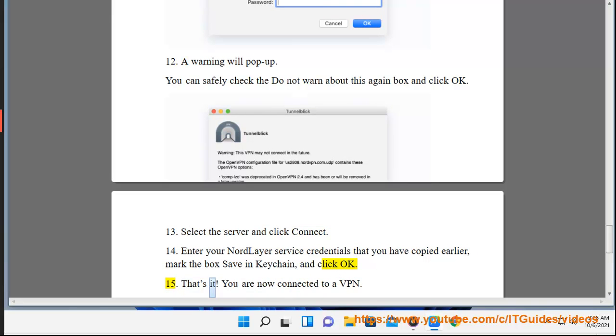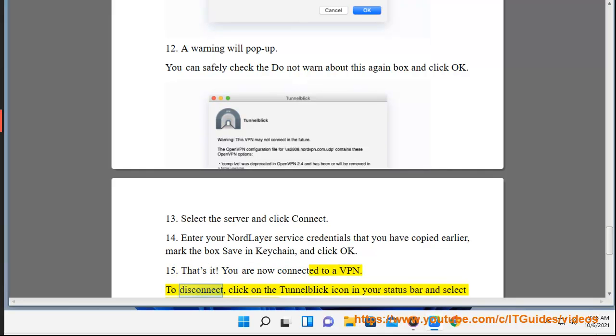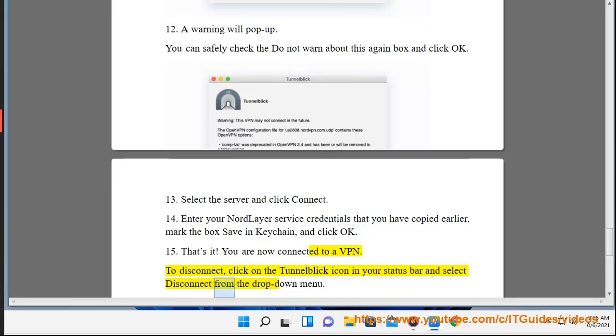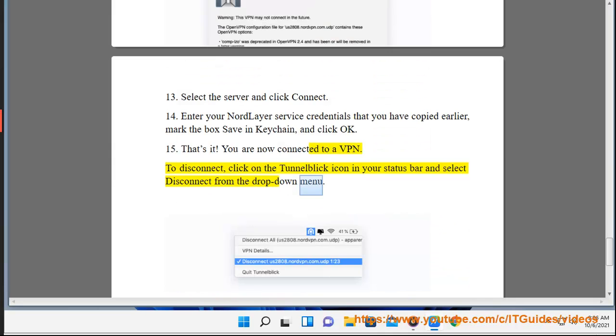15. That's it. You are now connected to a VPN. To disconnect, click on the Tunnelblick icon in your status bar and select Disconnect from the drop-down menu.